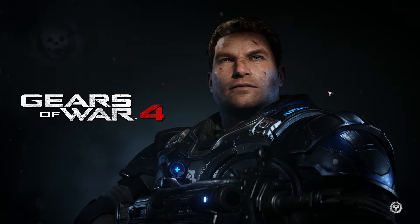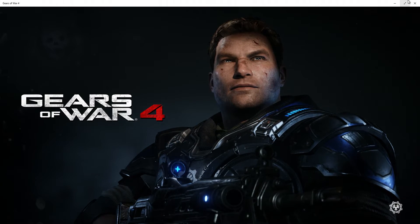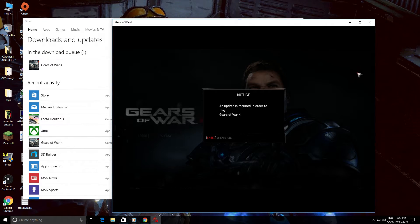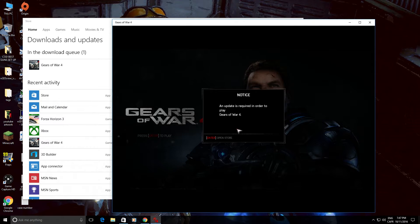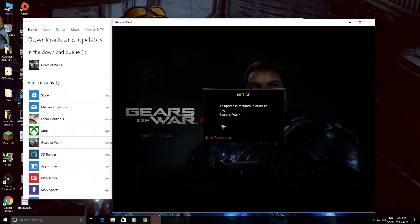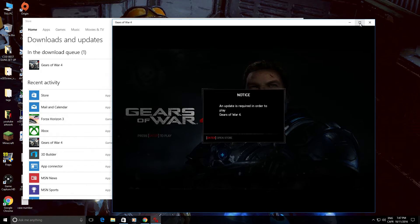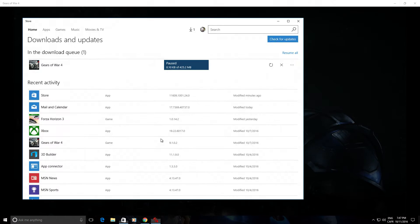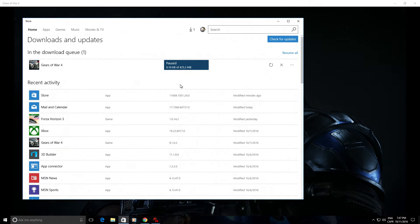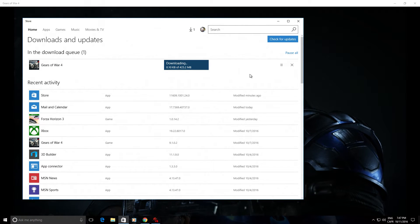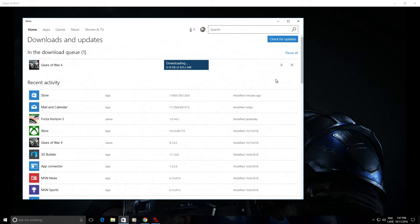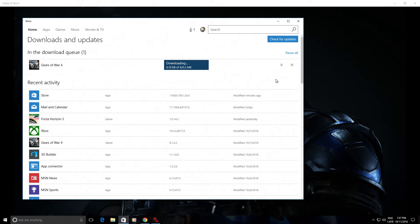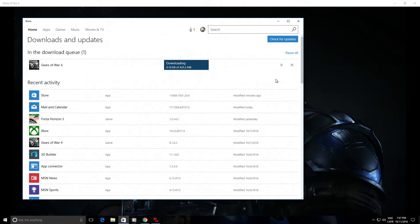Two minutes. Come on. There you go. An update is required in order to play Gears of War. See that? Then you press, then you go here. It's pause. Resume it. Come on, give me that error code, baby.